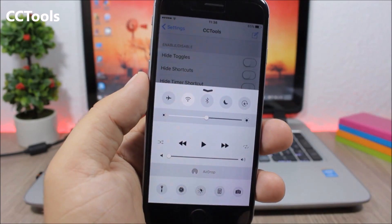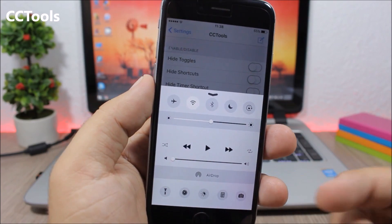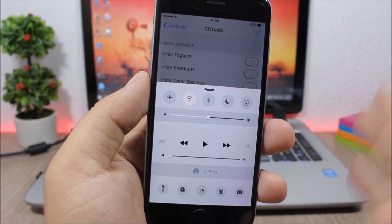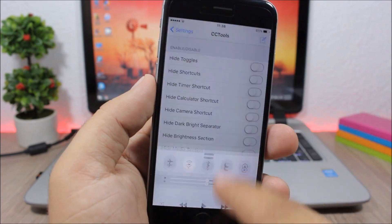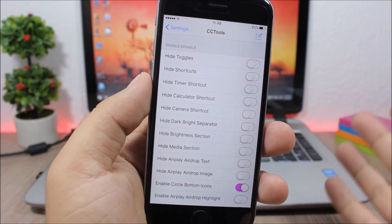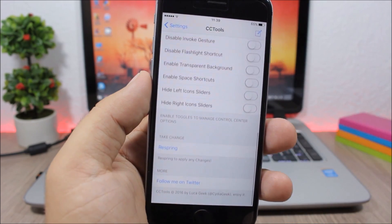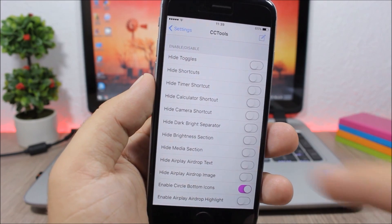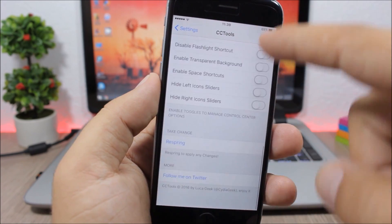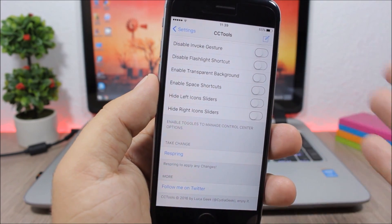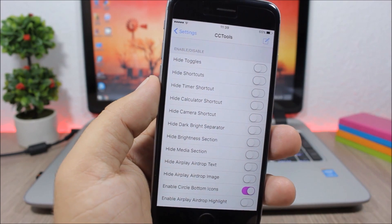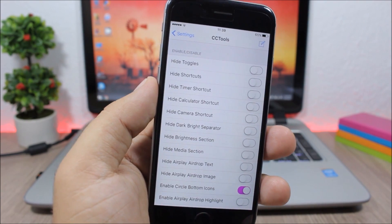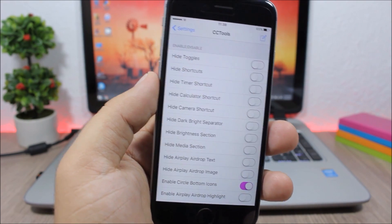CC Tools. You can see on the control center the quick launch icons — this is courtesy of CC Tools, which allows you to hide anything on your control center and also customize different options. In the settings you have all the enabled buttons which let you customize the control center of your device.